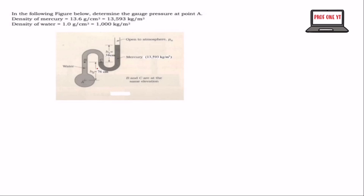C is going to help us because we're finding the absolute pressure at A. The fluid from here to this place can be classified as A. And A is having the same fluid as B.